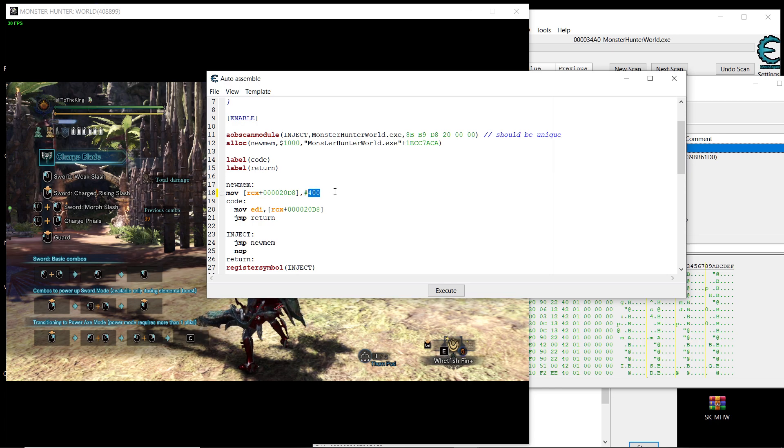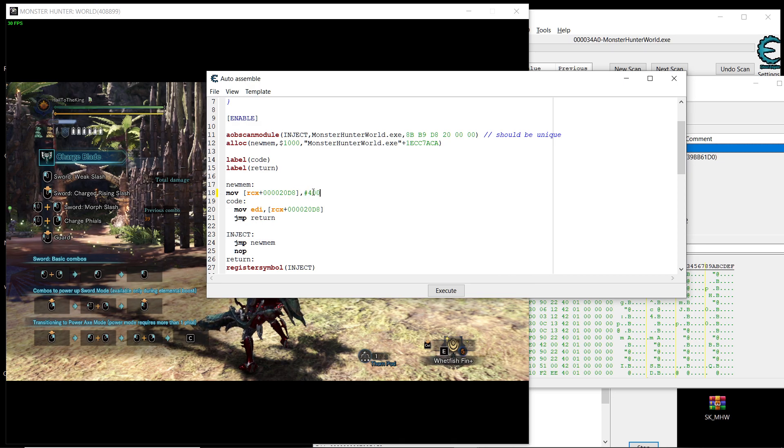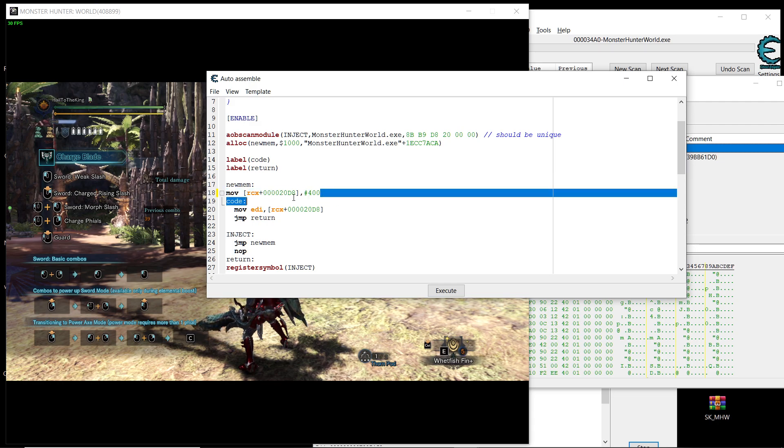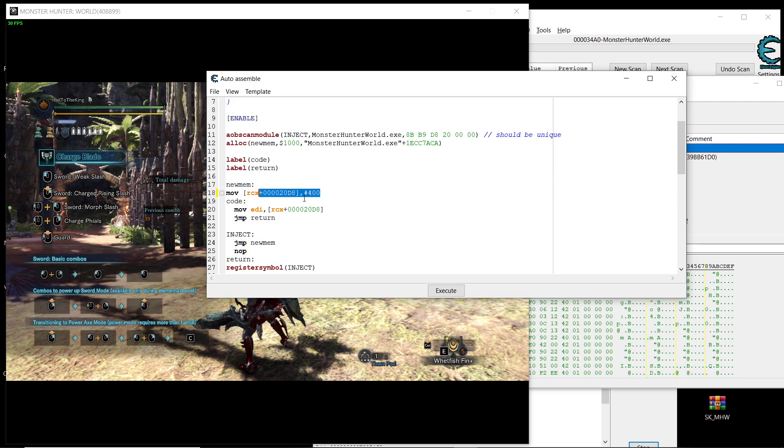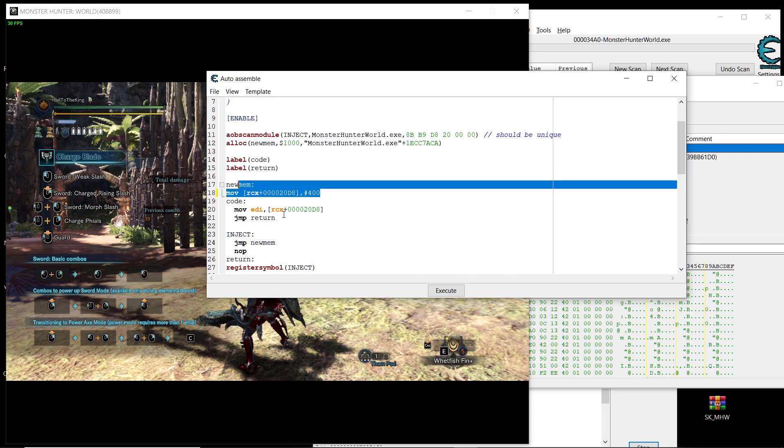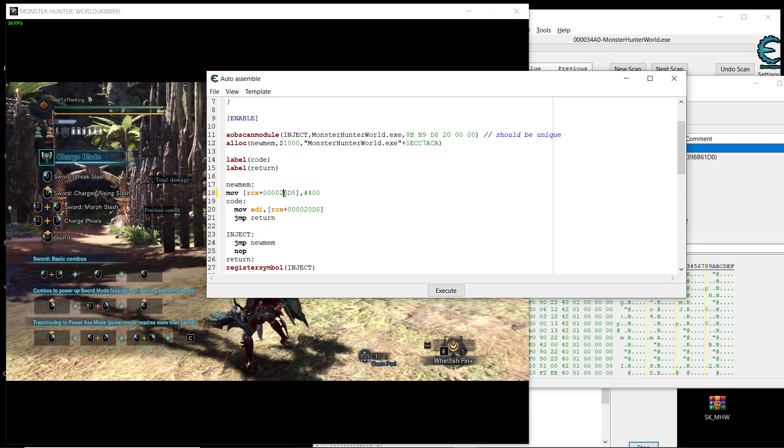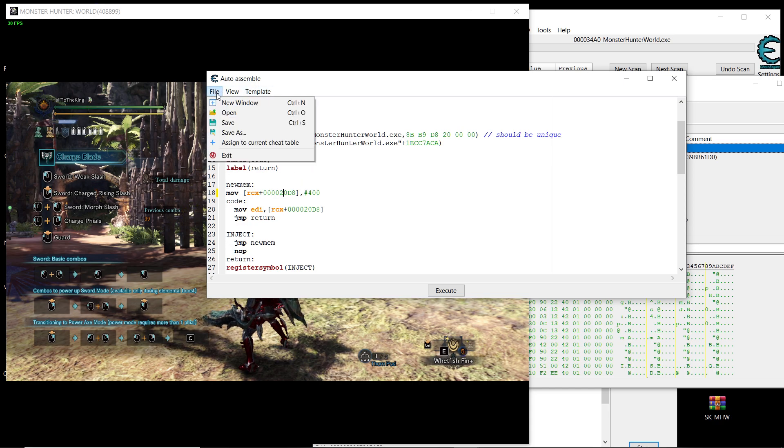And then say comma and then we will put inside of it 400, say hash, press hash and then 400. So this is the maximum number of sharpness and this will give us purple sharpness for all weapons even the weapons that don't have purple sharpness. It's going to give us always purple sharpness and it's not going to decrease and that's all you need to do.